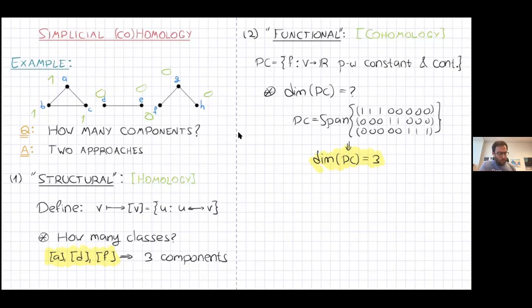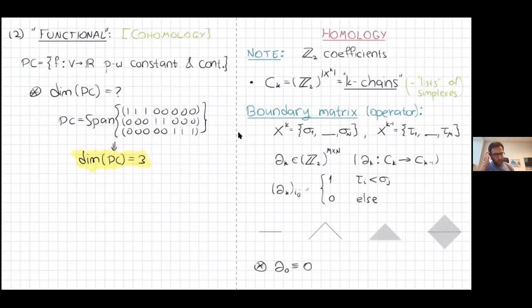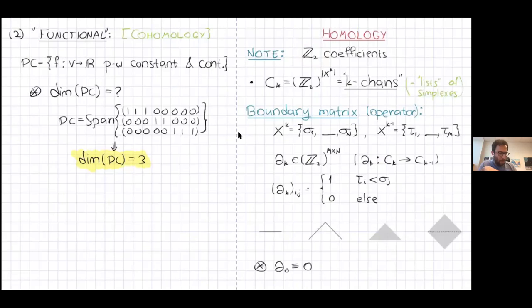I want to introduce homology and cohomology formally for abstract simplicial complexes. We'll do our linear algebra using coefficients in Z mod 2, so everything is just zeros and ones. Generally homology can be defined for larger classes of coefficients, but to keep things simple, we'll use Z mod 2 coefficients. We'll start with defining homology — the structural version.